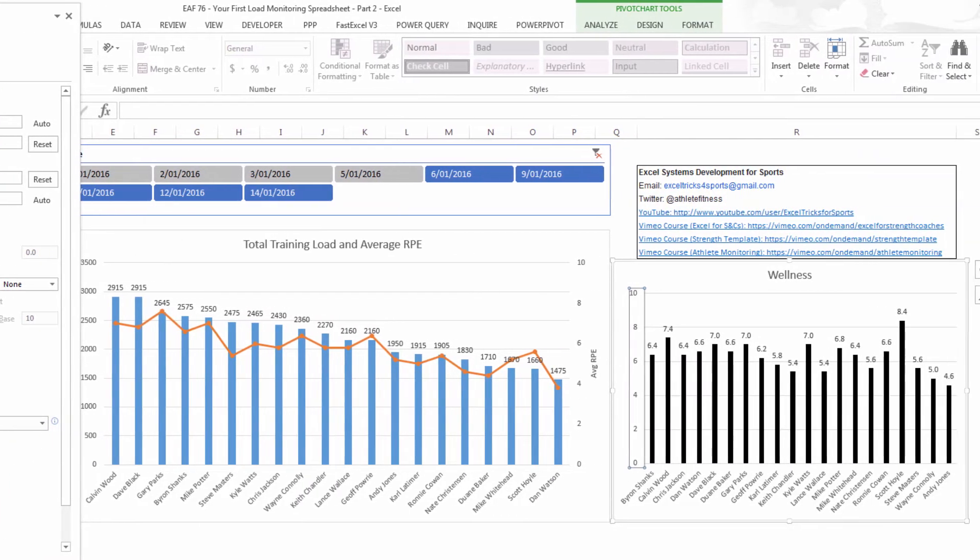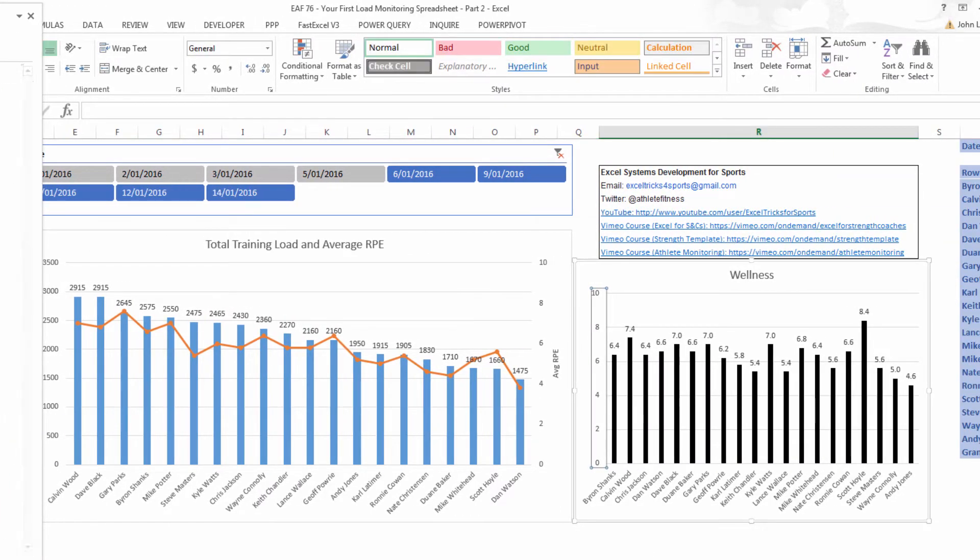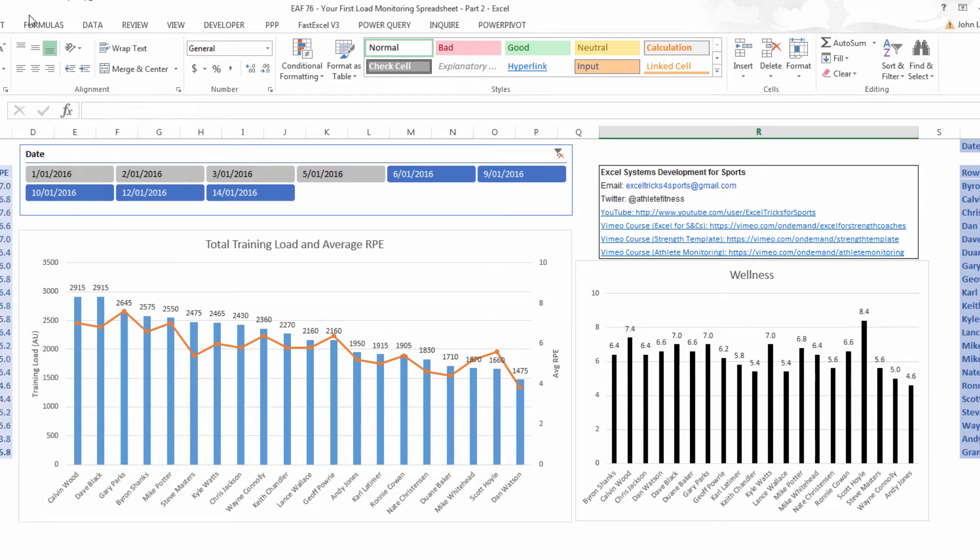So a much tidier looking chart, still not a lot of effort has been put into it, but nevertheless it's something that highlights immediately that there's a couple of people with high numbers and some people with lower numbers and that's what you're looking for.